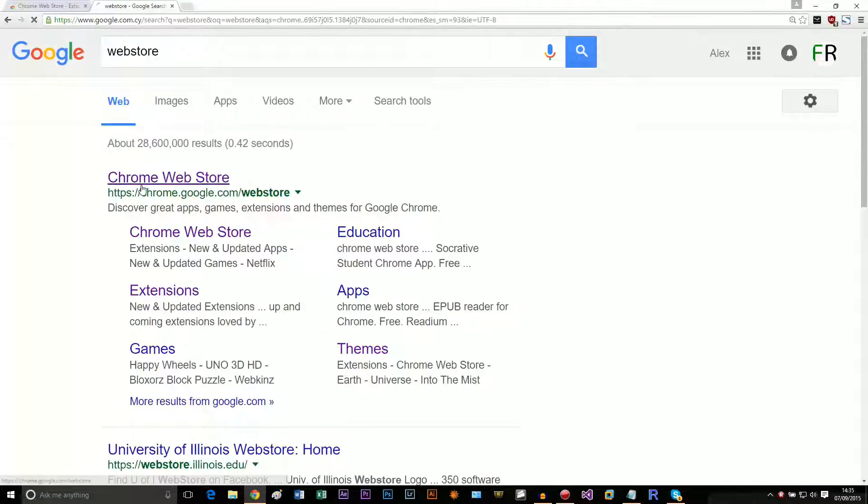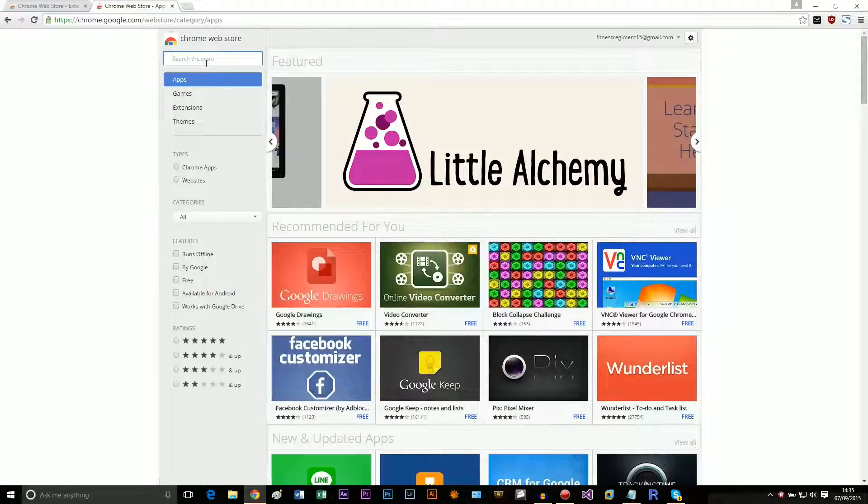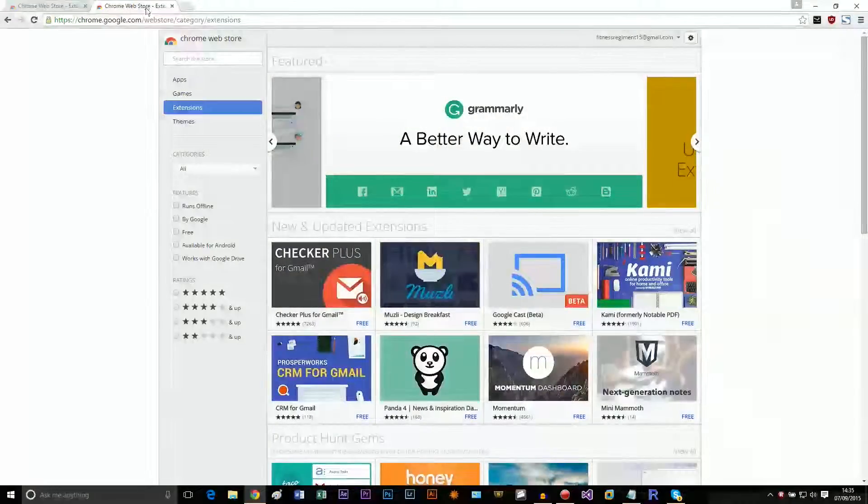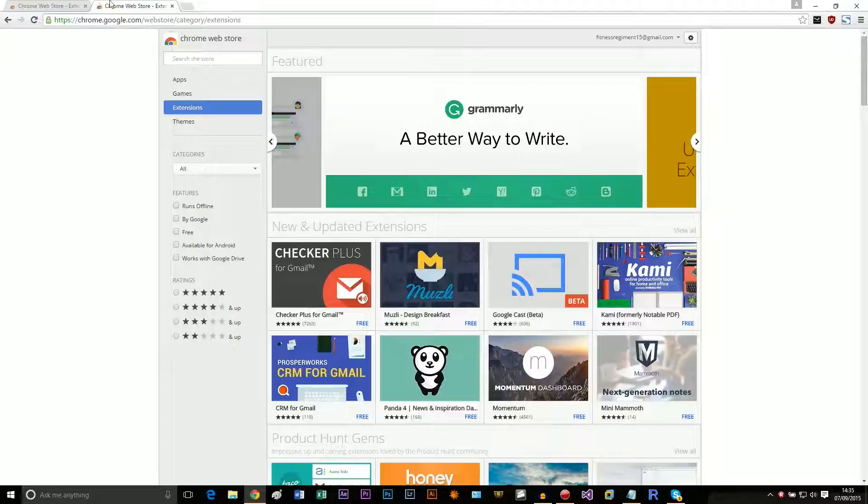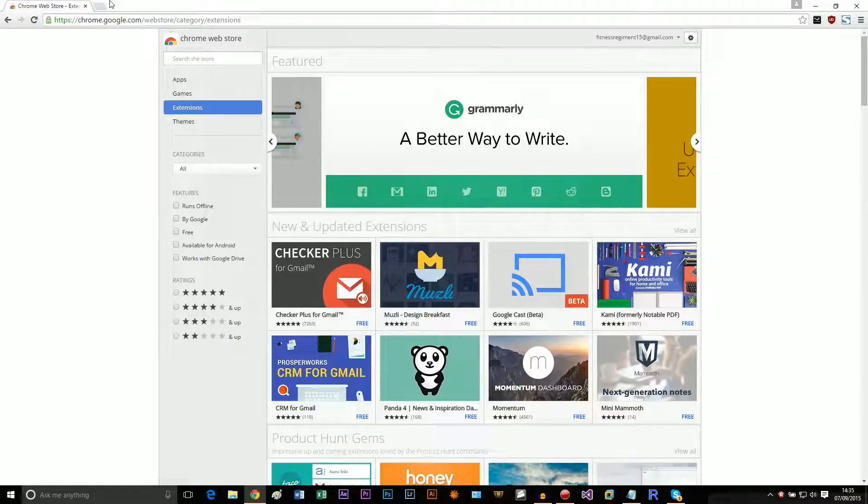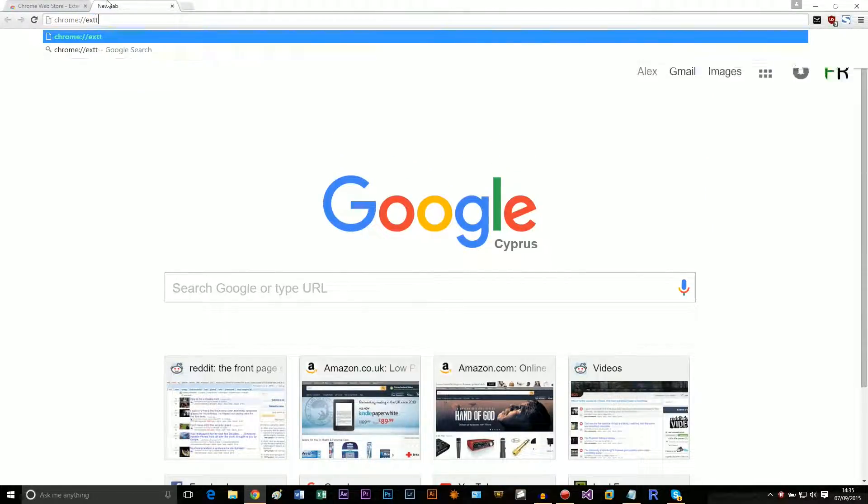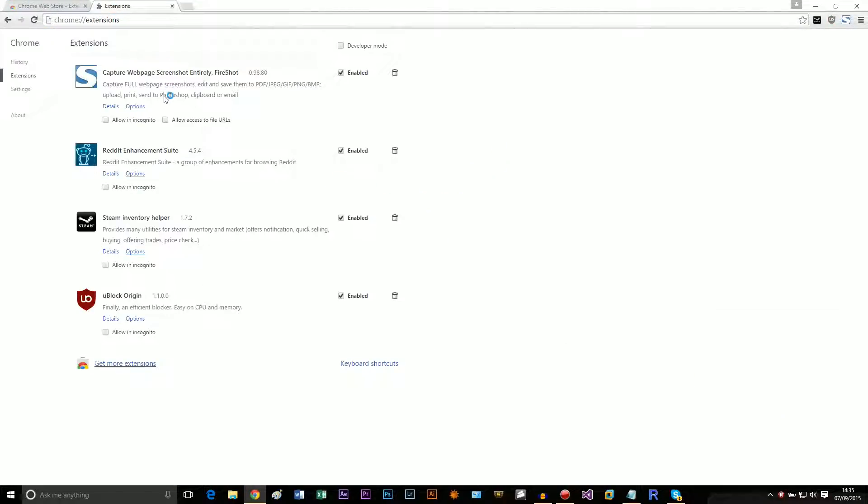We're going to go over the other stuff later on. So how do you find what extensions you've installed? You go like this and you see the extensions you've installed.